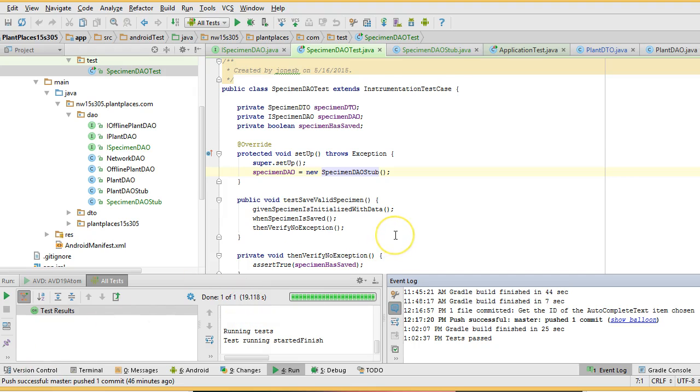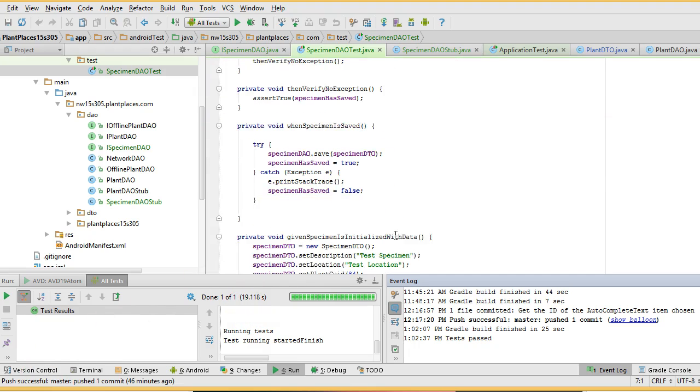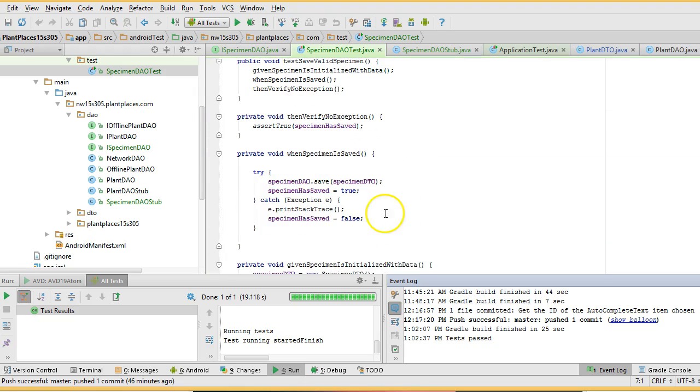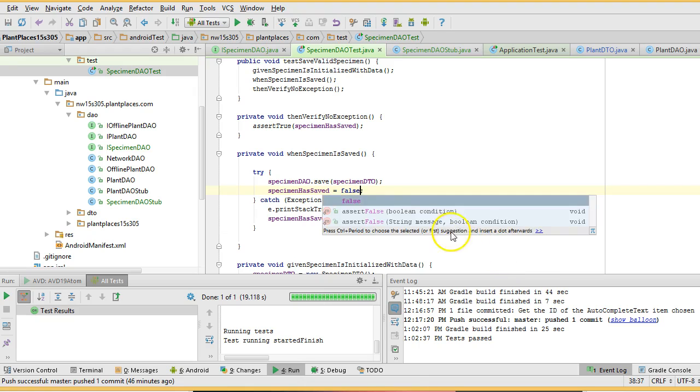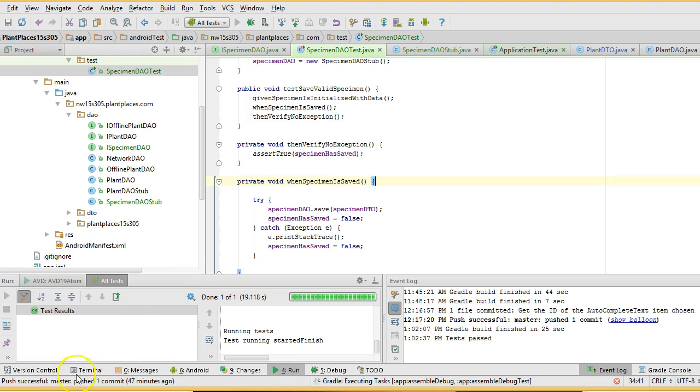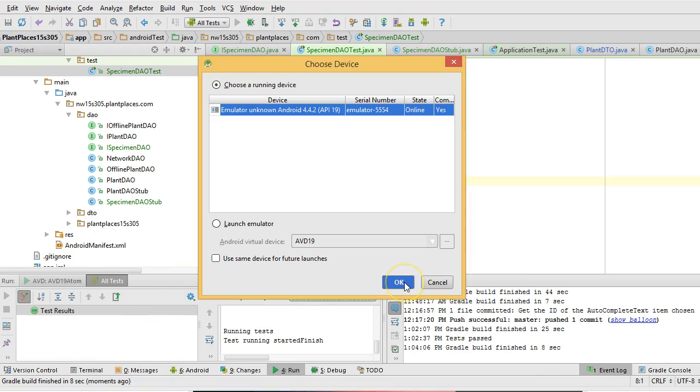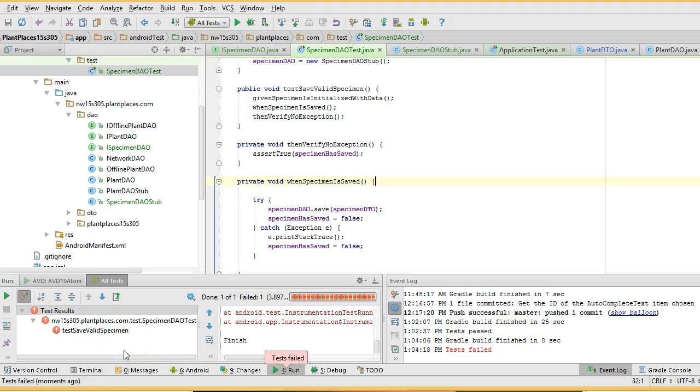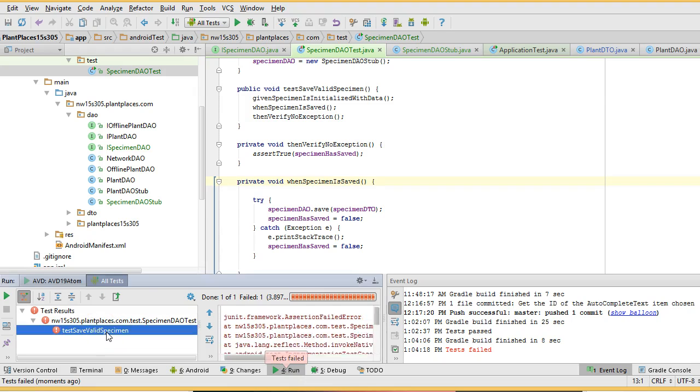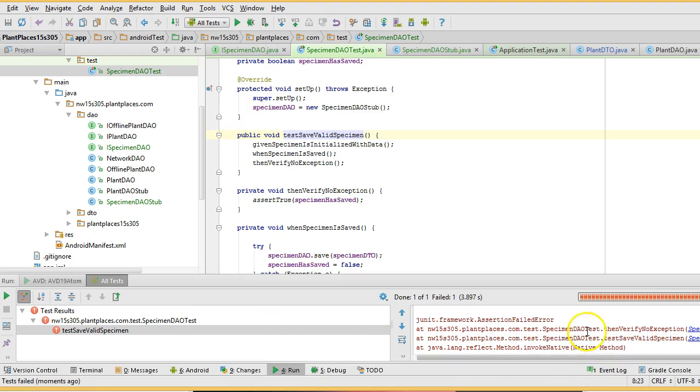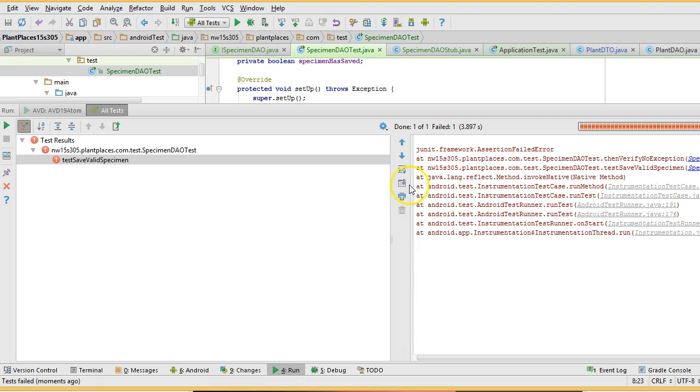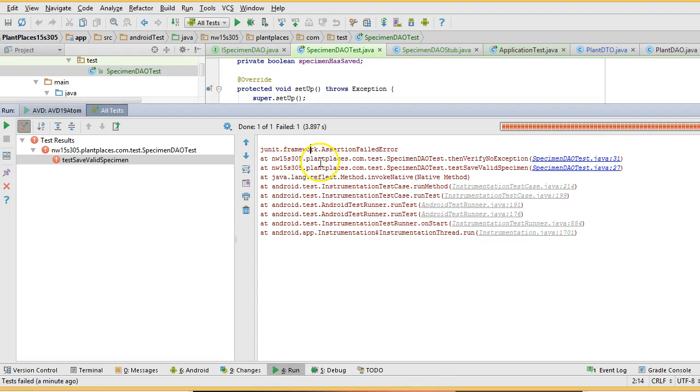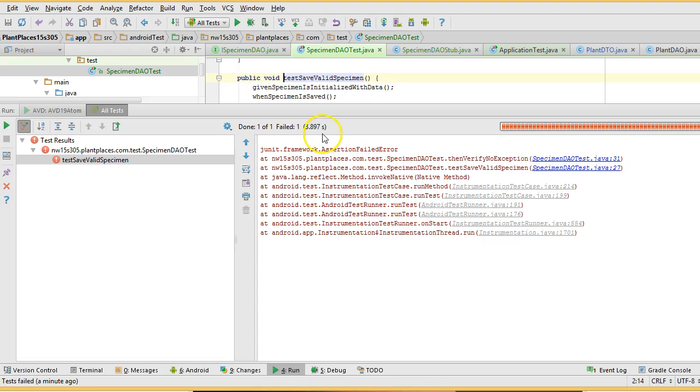Now, just to verify that our tests were written correctly and our test actually did run, I'm going to force it to fail. I'm going to say specimen has saved is false in both cases. This way we can verify that it is actually running this test. So I choose save. Once again, I press play, and we'll let it go. Choose my emulator again. And sure enough, we see test failed. I forced it to fail because I lied. I said specimen has saved equals false, when we know it actually would have saved. But I wanted to show you test results. Test save valid specimen. It's telling us that this has failed. JUnit assertion failed error. And it tells us here that the error has failed in this test save valid specimen method.